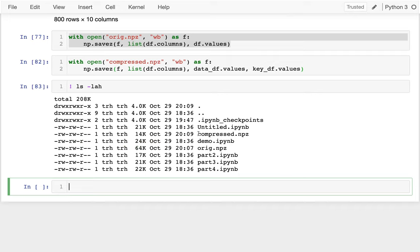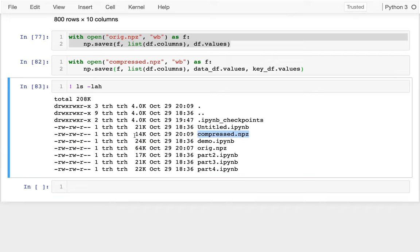Let me run this command again and compare these. And I can see my compressed data is much smaller. It's only 14 kilobytes instead of 64 kilobytes. And I should be able to read that in and kind of get back what I started with.